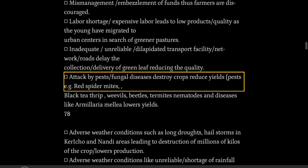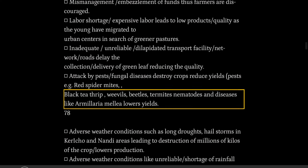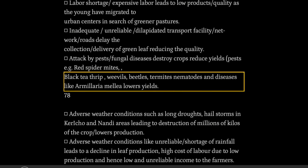Attack by pests and fungal diseases destroy crops and reduce yields. Pests include red spider mites, black tea thrips, weevils, beetles, termites, and nematodes. Diseases like Armillaria also lower yields.